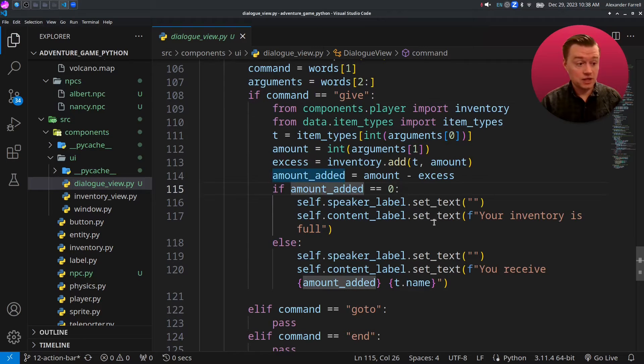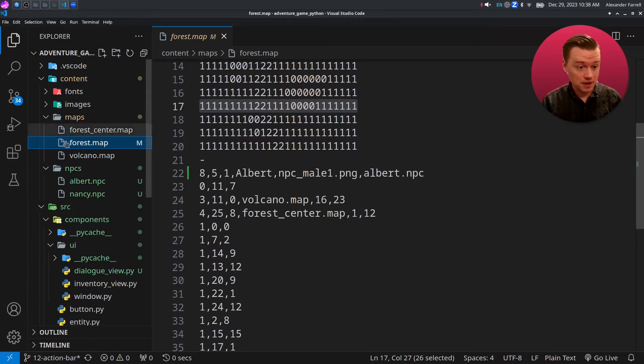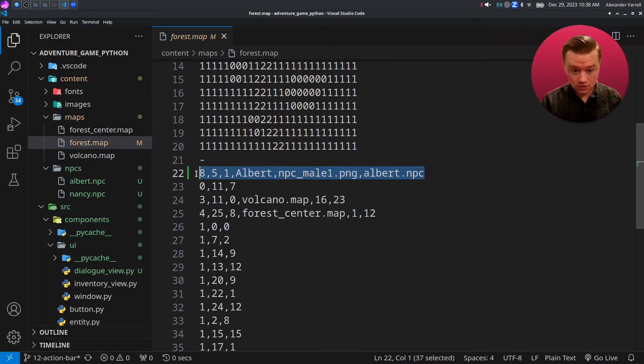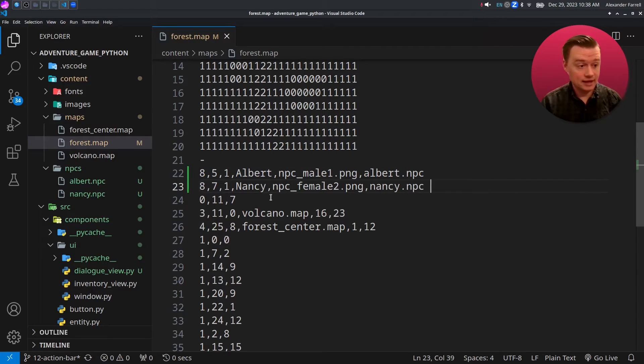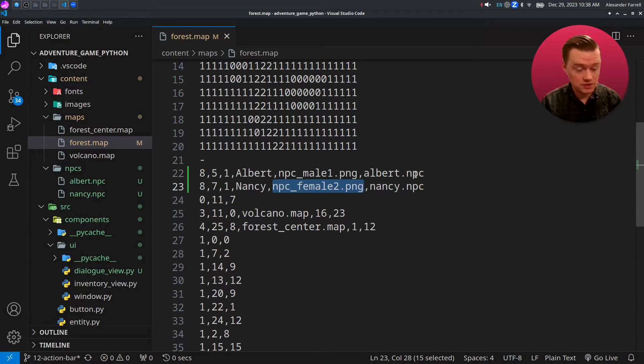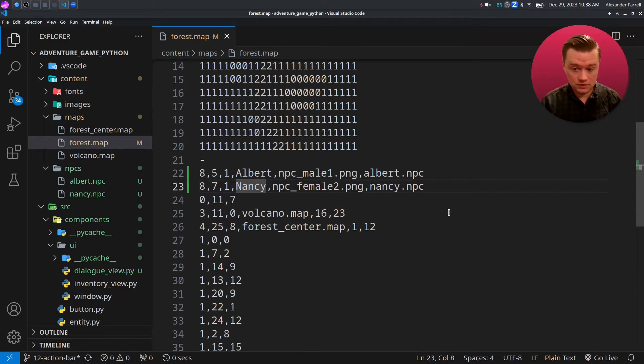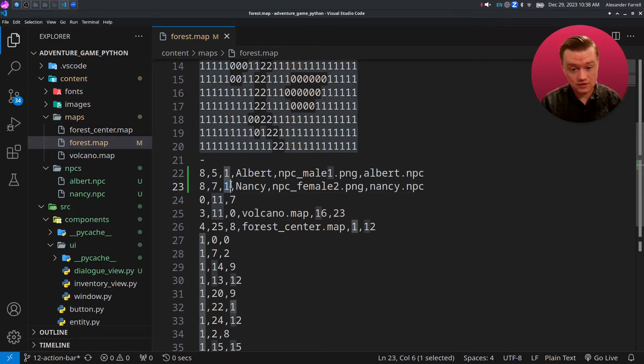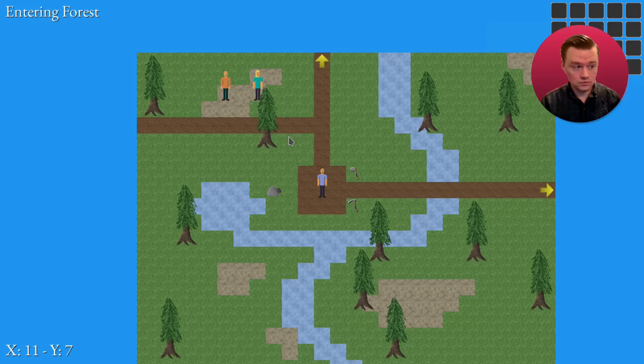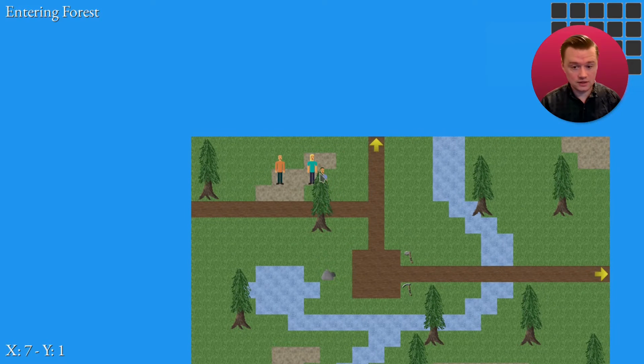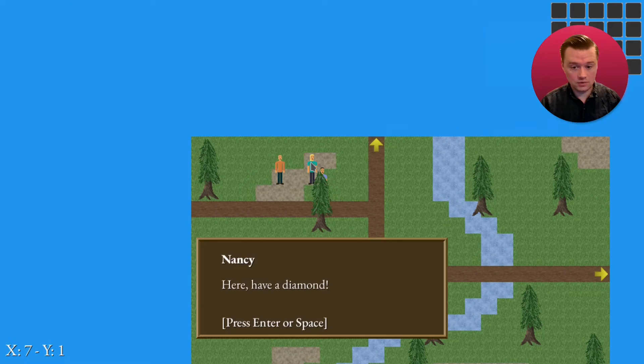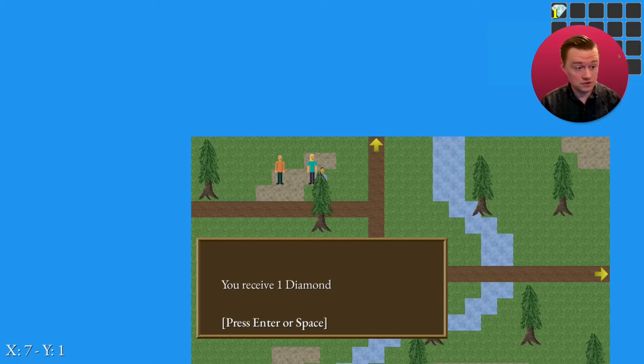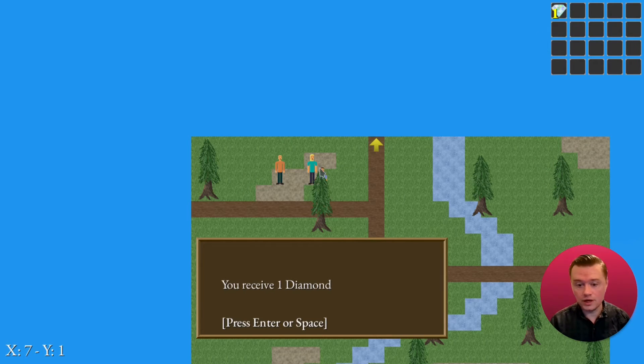Let's actually add Nancy to our world. I'm going to go to forest map, which is a starting map for me, but you might have a different one. We're going to come in here and add Nancy as well. So Nancy is the name, the sprite that we're going to use is NPC female two, and then nancy.npc. To test it, let's go to main.py and we'll run it. So we've added Nancy to here. I'm going to click here and there we go. And we receive a diamond. We received a diamond. Perfect.